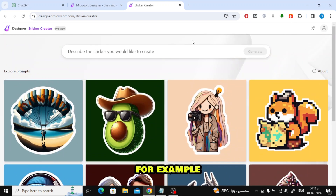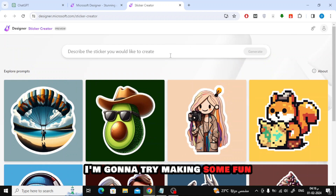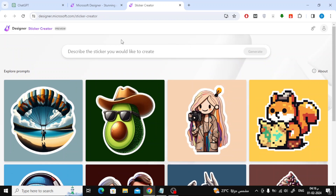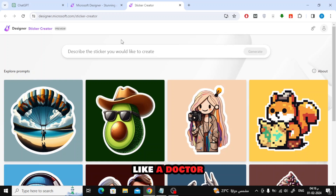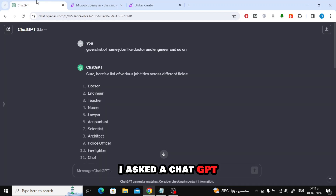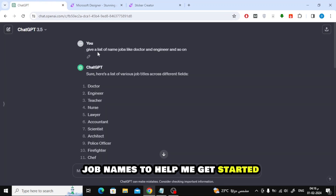For example, I'm going to try making some fun educational stickers for kids. My idea is to have a cute bear dressed up as different professionals, like a doctor, engineer, or teacher. I asked ChatGPT to give me a list of job names to help me get started.